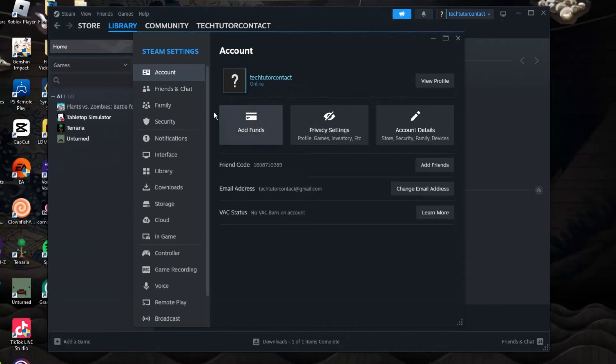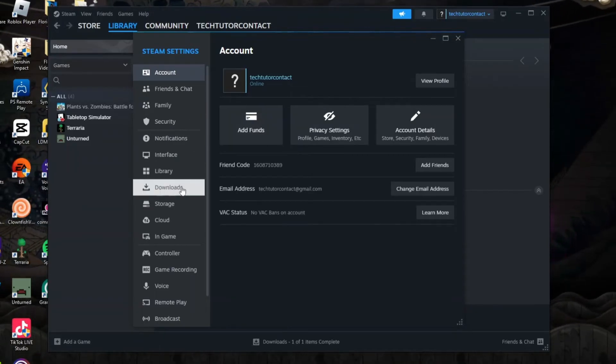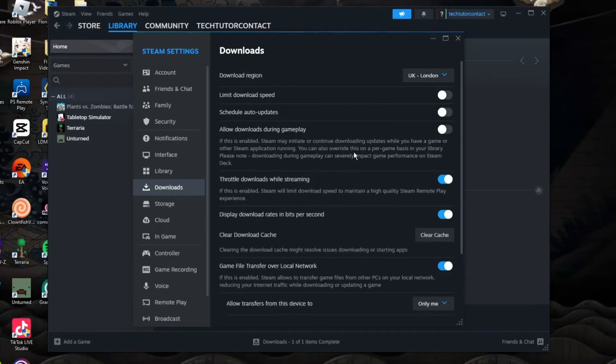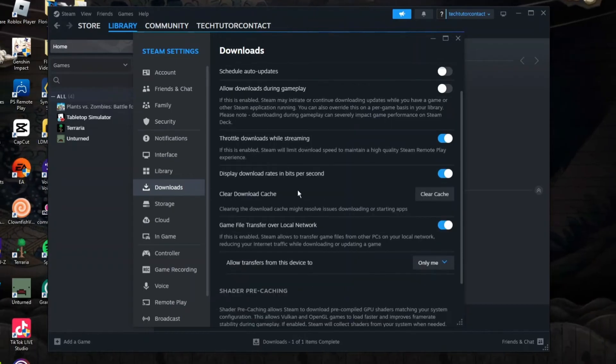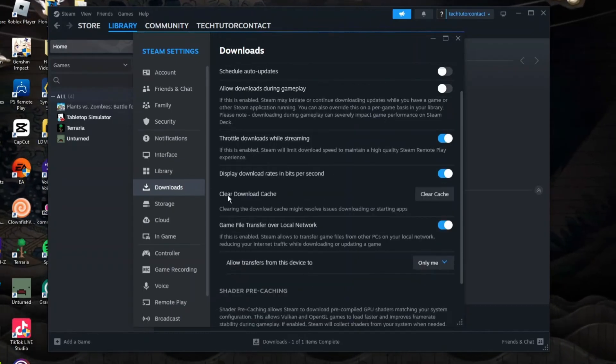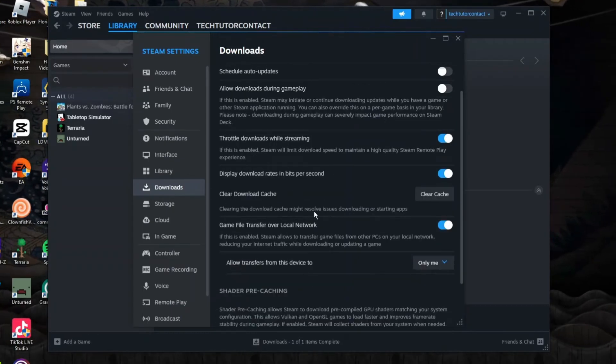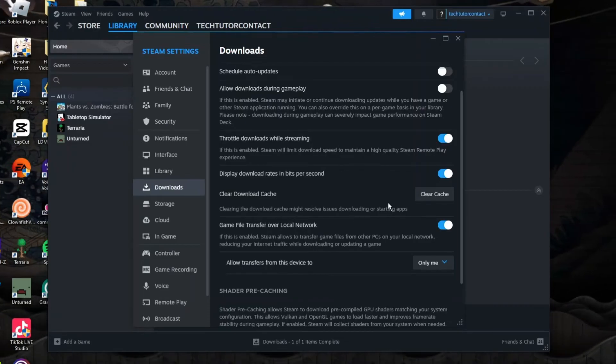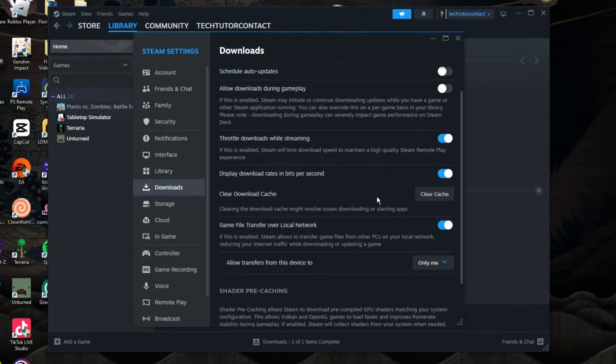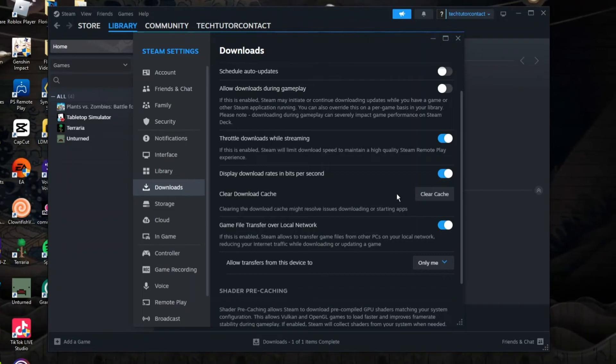From this window that comes up, you want to come to this menu on the left hand side and click onto downloads. Now what you want to do from here is come down to where it says clear download cache. As you can see, clearing the download cache might resolve issues downloading or starting apps. So this is another thing you can try if your Steam games aren't loading.